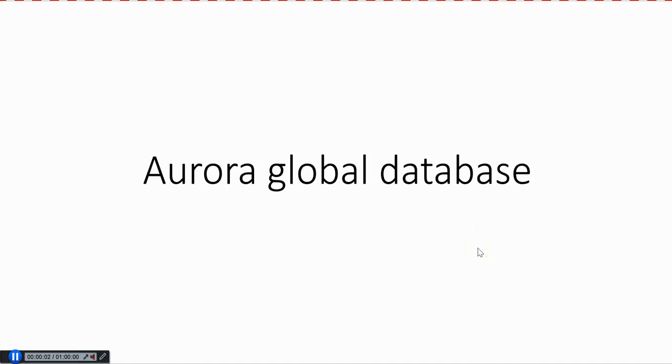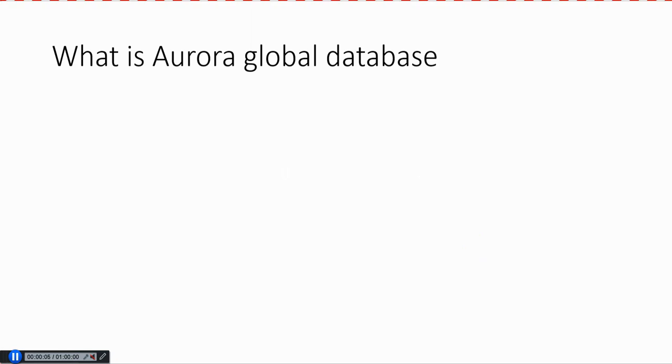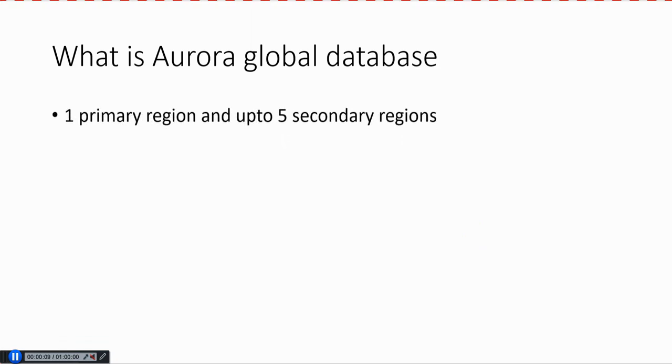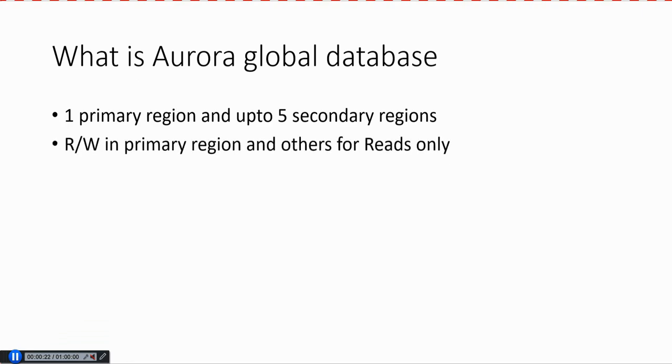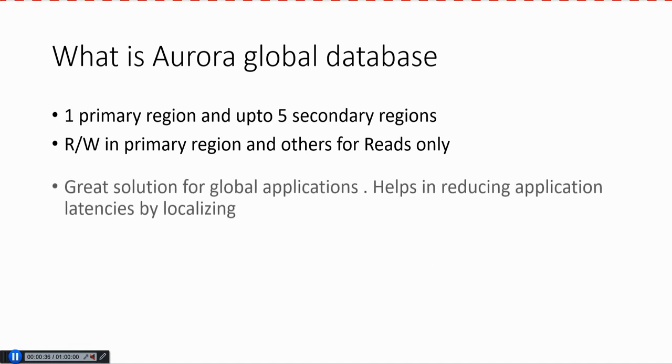In this lecture, we're going to talk about Aurora Global Database. With Aurora Global Database, you can have one primary region and up to five secondary regions. The primary is read-write, whereas the others are read-only. You cannot do writes on the secondary regions. All the writes have to go to the primary region, but the reads can be spread throughout the globe.